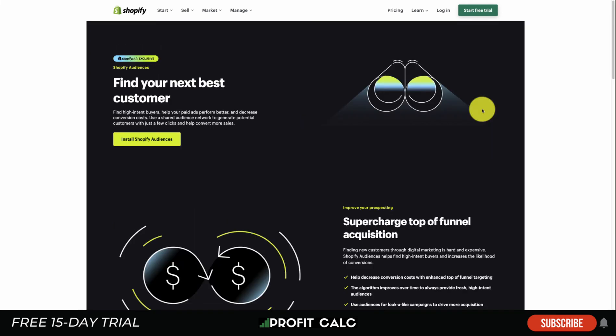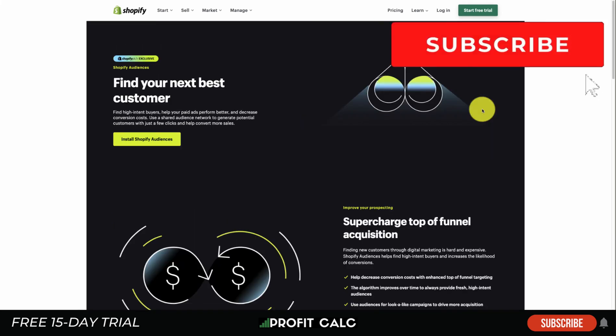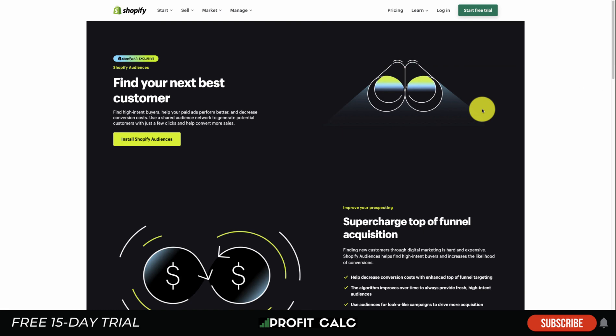Overall, this concludes the video on Shopify Audiences. I hope you have a better understanding of what it is. Let me know in the comments if you have any questions. If you haven't yet, hit that like button and subscribe button below, as that really helps the channel out. I also want to mention our sponsor Profit Calc, the one-click profit calculator available on the Shopify App Store. There's a link in the description below to start a 15-day free trial. Thank you so much for watching, and I'll see you in the next video.